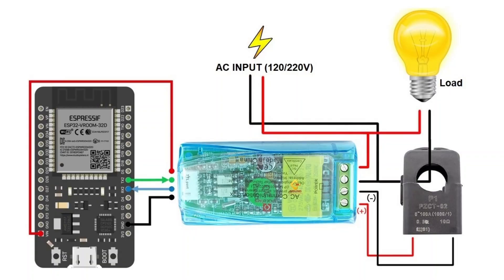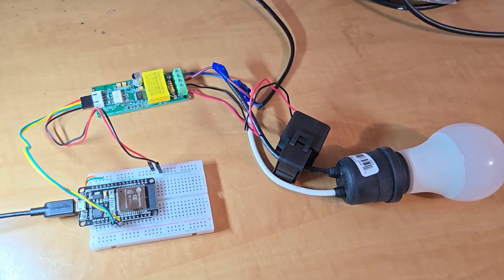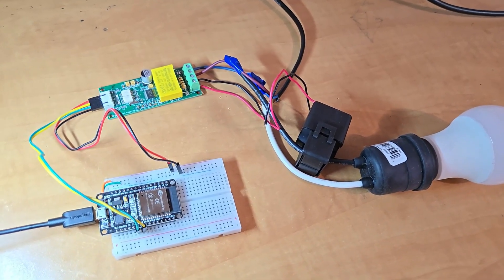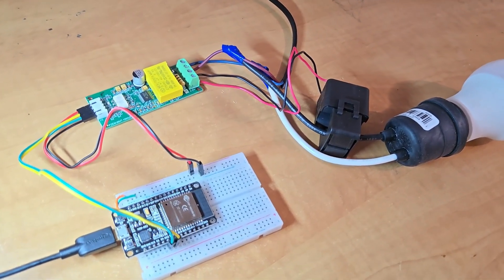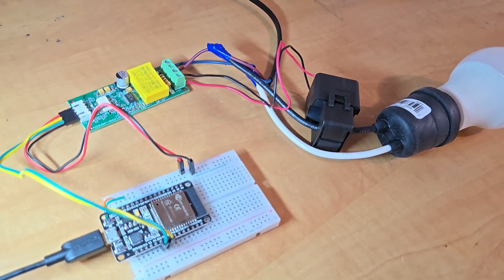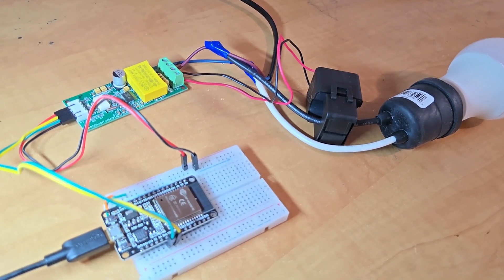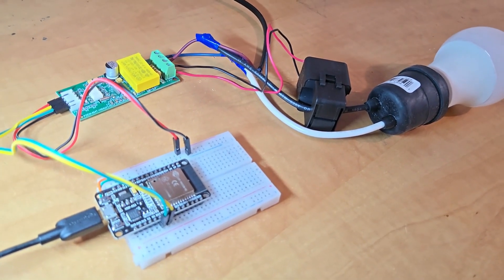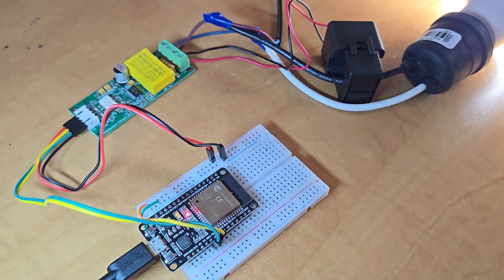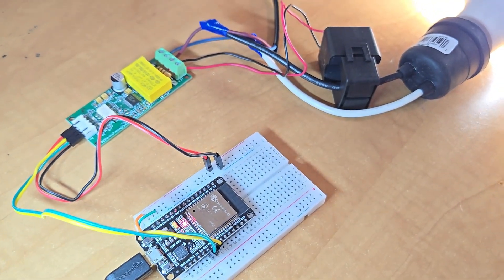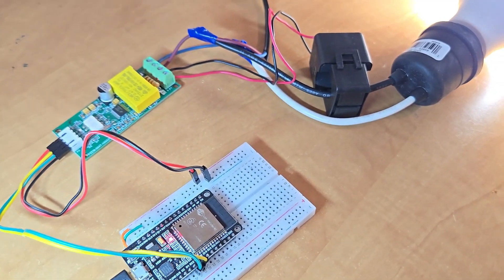Here is the circuit diagram for this project. I have connected the PZEM004T with ESP32 via hardware serial 2. Once the hardware connection is done, you can move to the programming part.